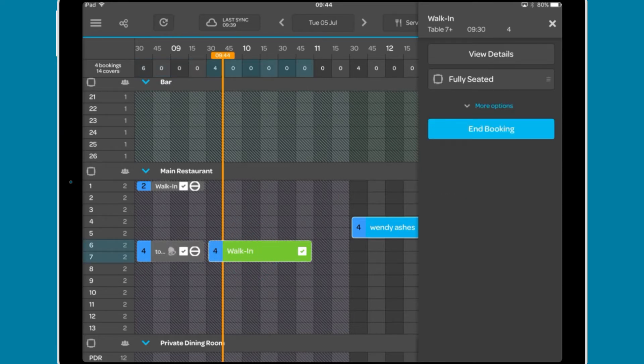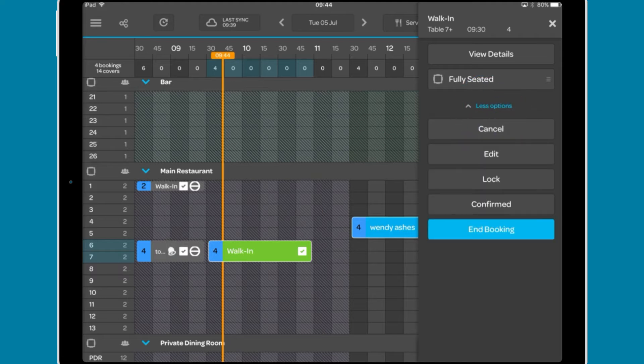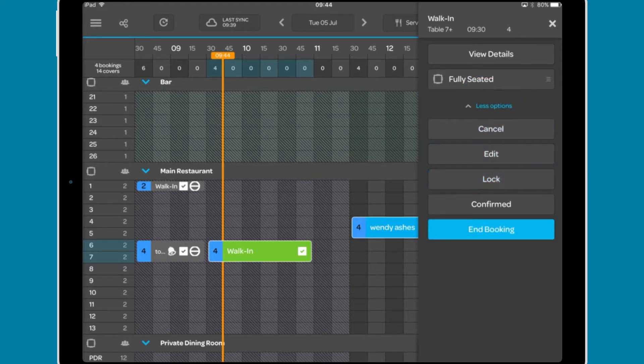Sat bookings will show this and a button to end the booking, and a dropdown including options to cancel the booking, edit the booking, lock the booking to a table, and confirm the booking.